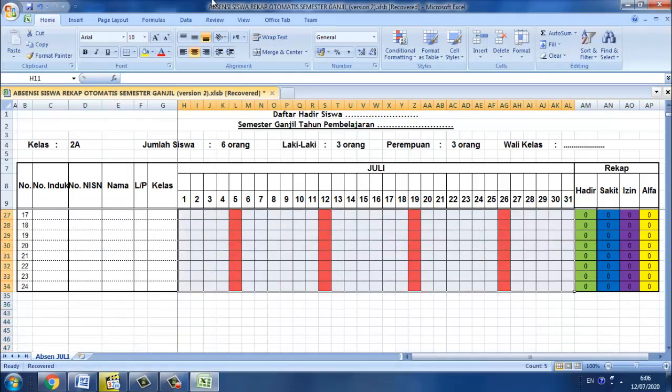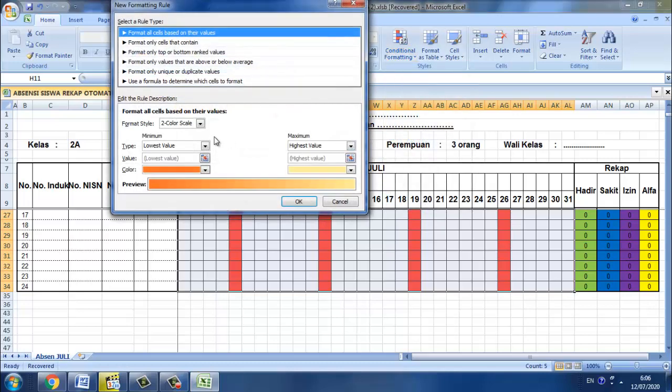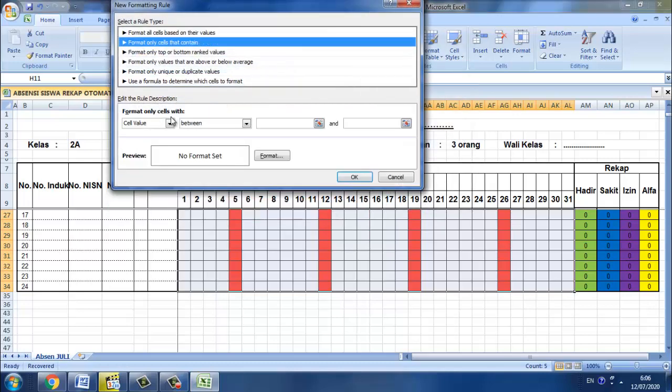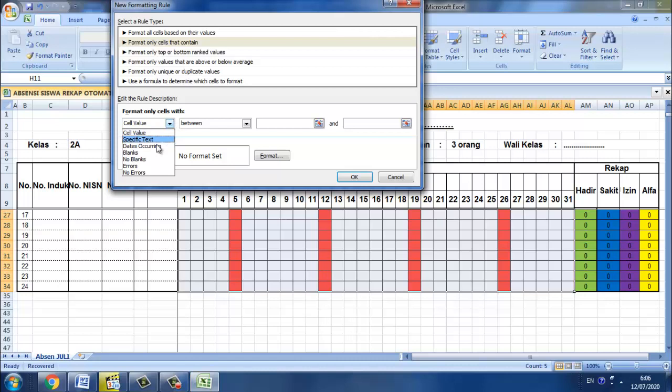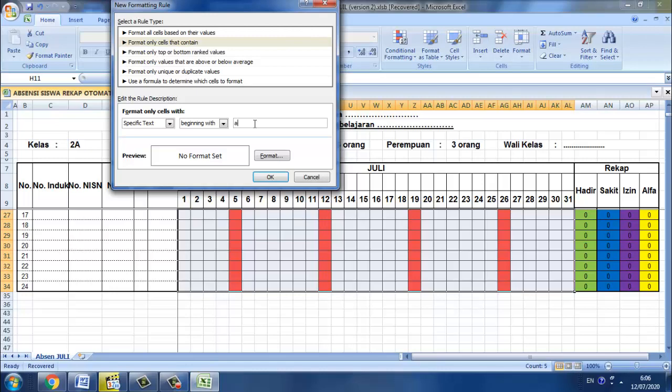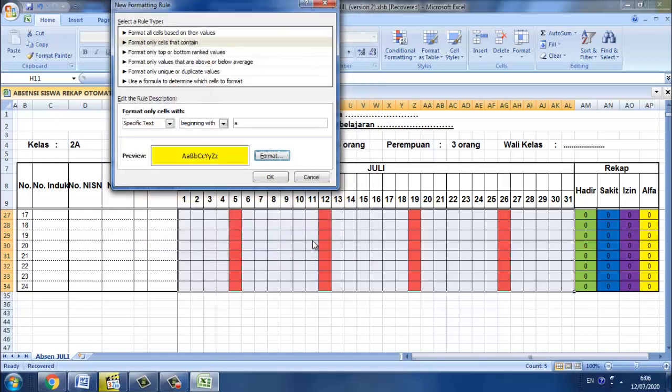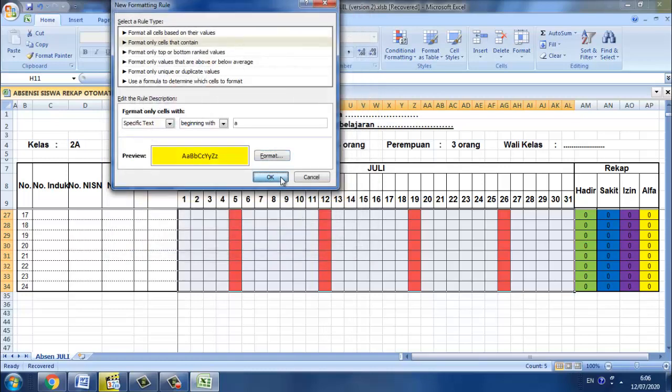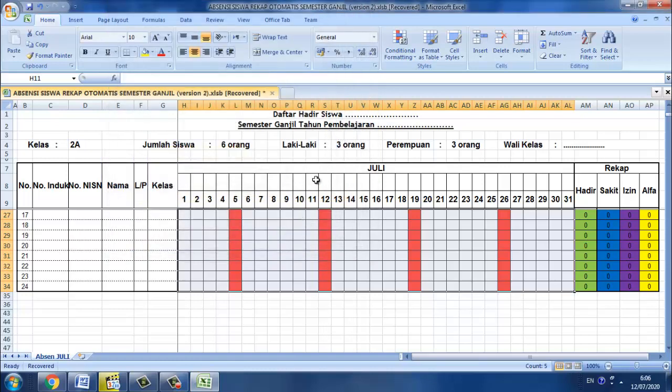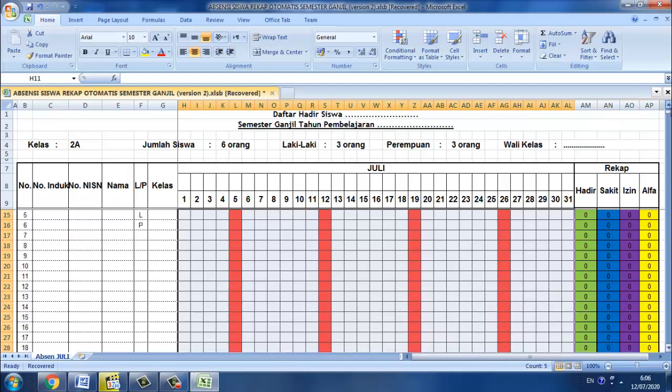Selanjutnya yang terakhir itu alfa. Blok, kemudian langkah yang sama.